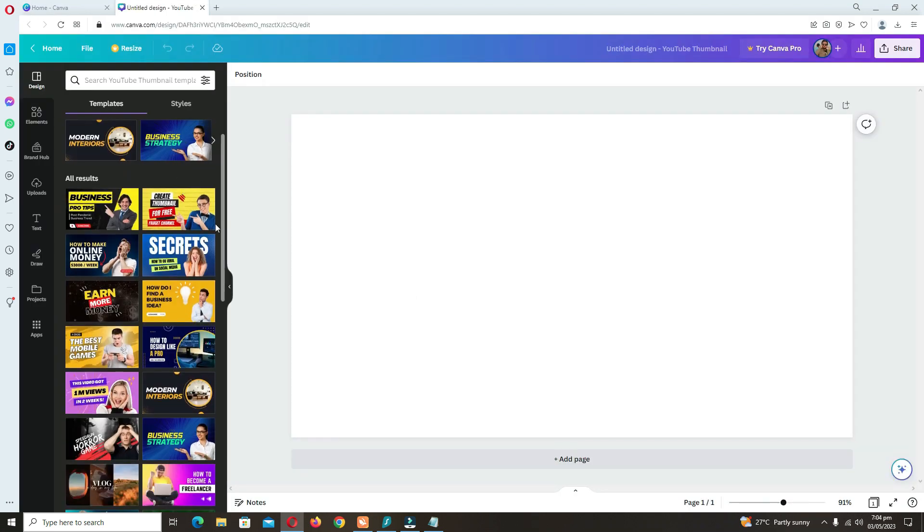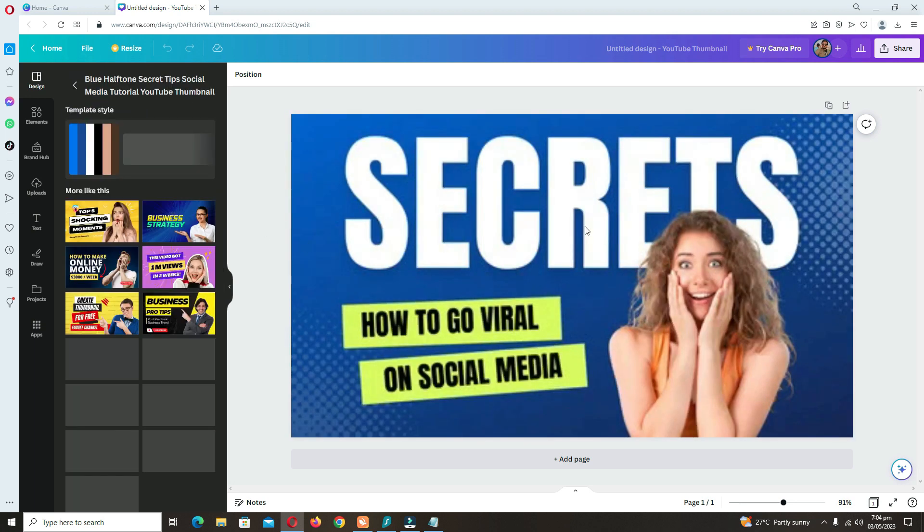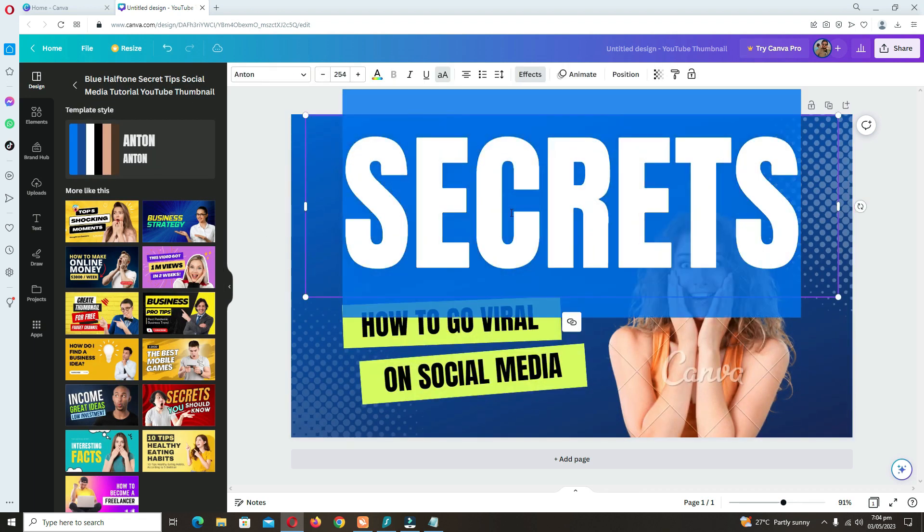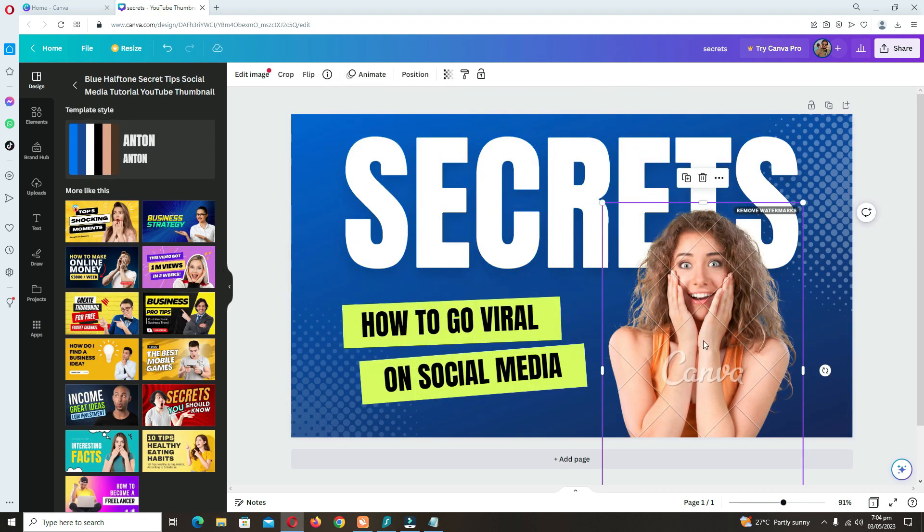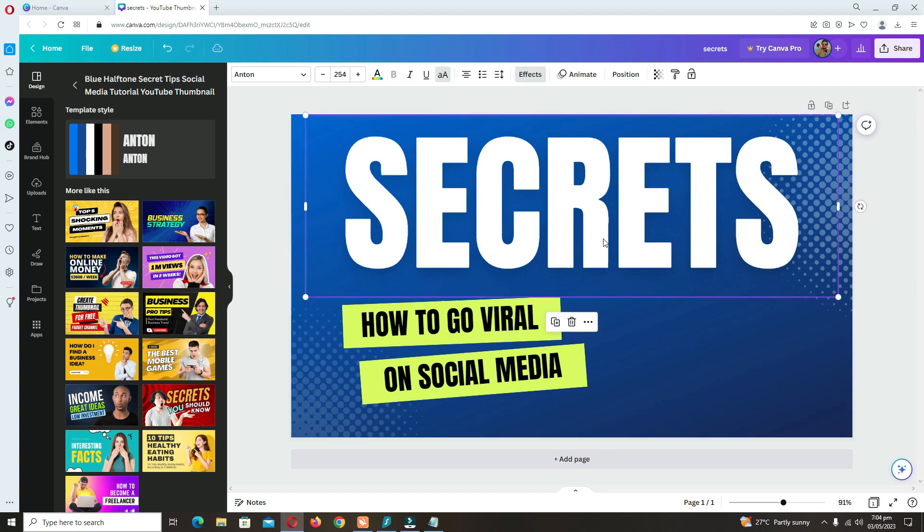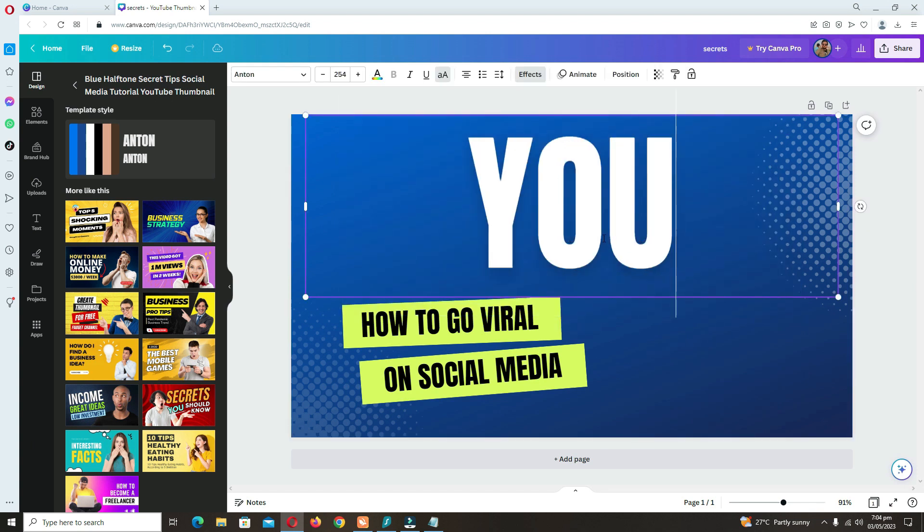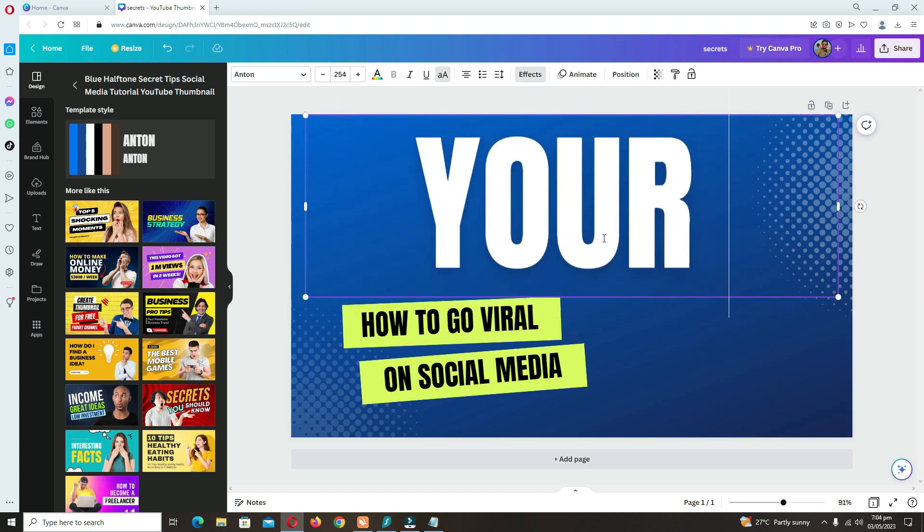From here, you can select different types of thumbnails. Some of them are paid, but most of them are free.